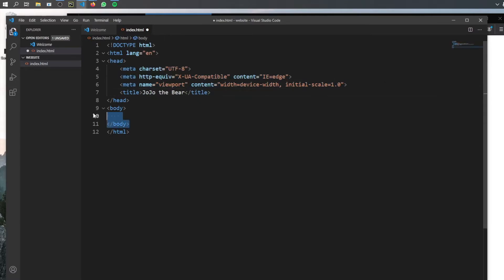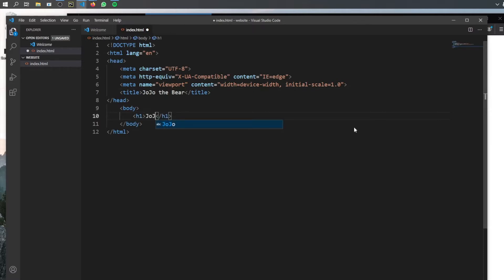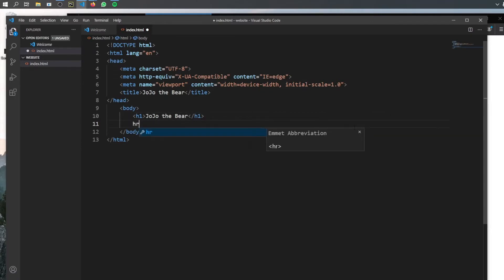So the first thing we want to do is get started in the body by providing a title. And as we have done earlier, we're just gonna use H1 for this. So Jojo the Bear, since it is a major title. And then we are going to use HR to create a divider. And it doesn't need a closing tag because all it does is create a divider, just like the break tag.